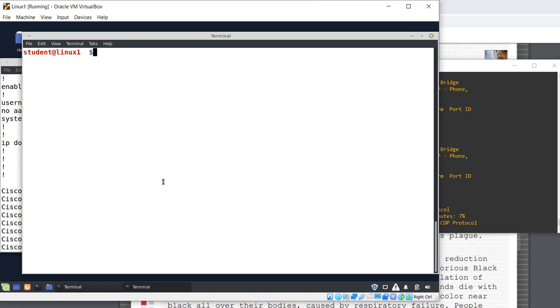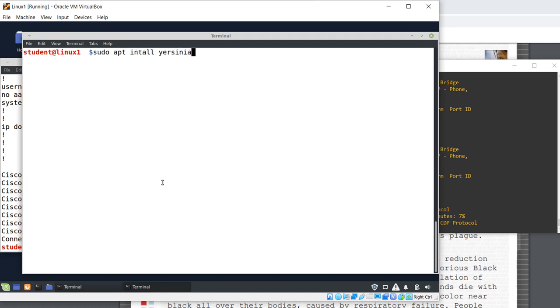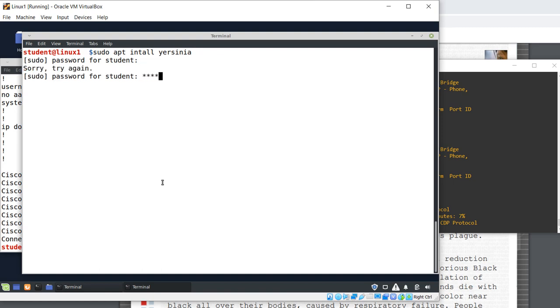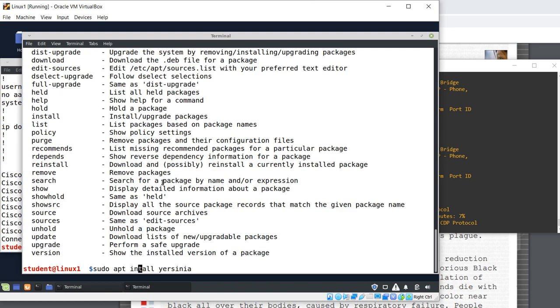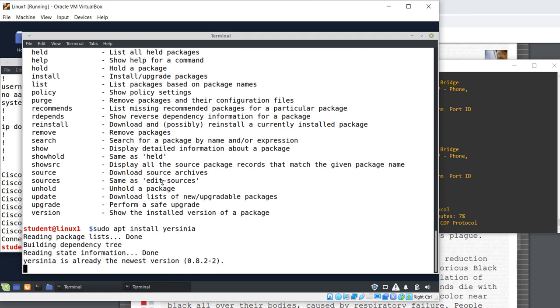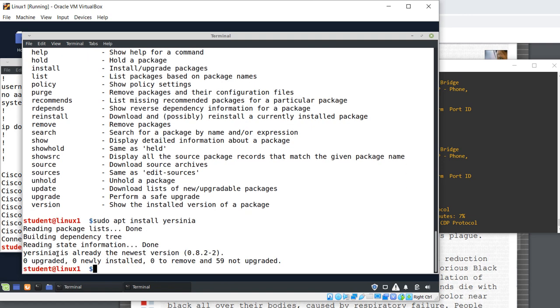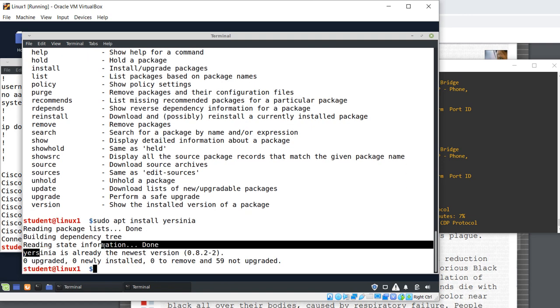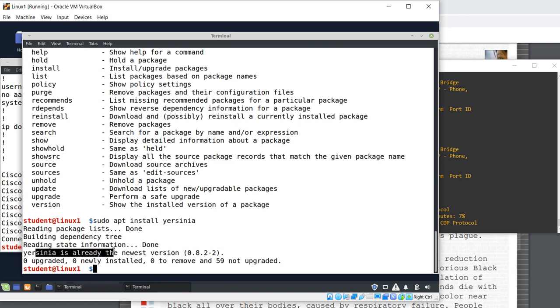Let's install Yersinia. To do that and to launch the attack, you need a non-root user with sudo privilege. So sudo apt install Yersinia. The user's password. Okay, it's install. In this case, Yersinia is already the newest version.